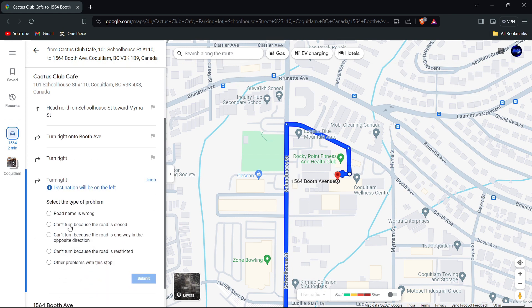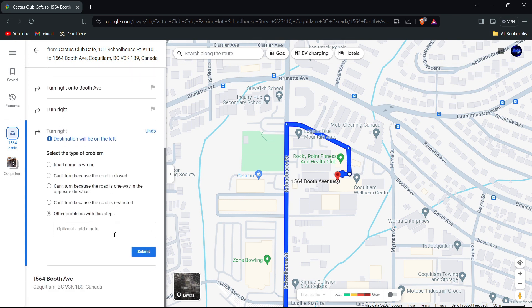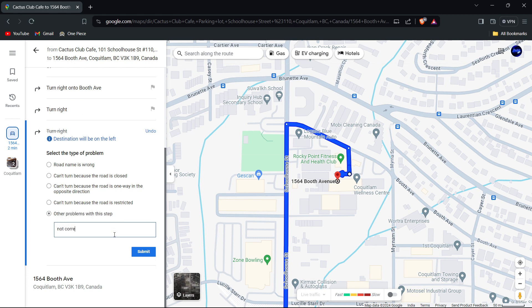Describe the issue accurately, specifying what is incorrect and providing the correct information, such as the correct building or direction. If there is a predefined category for the issue, select the most appropriate one. If not, choose 'other' or a similar option that allows you to describe the problem in detail.